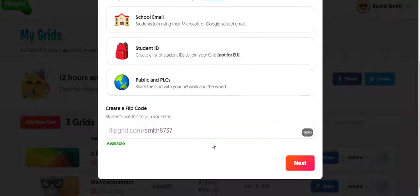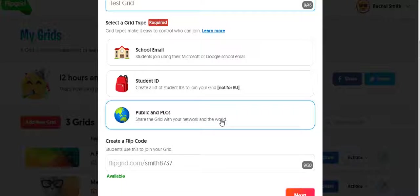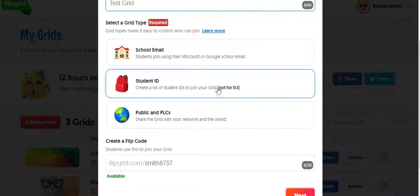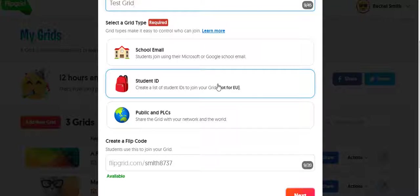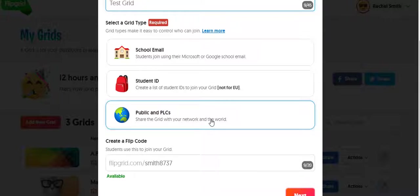And there's three ways that you can have students log in. You can create IDs for your students, which really puts the burden on you. You can make your Flipgrid public, which you may or may not want to do because you have little control over who joins your grid.